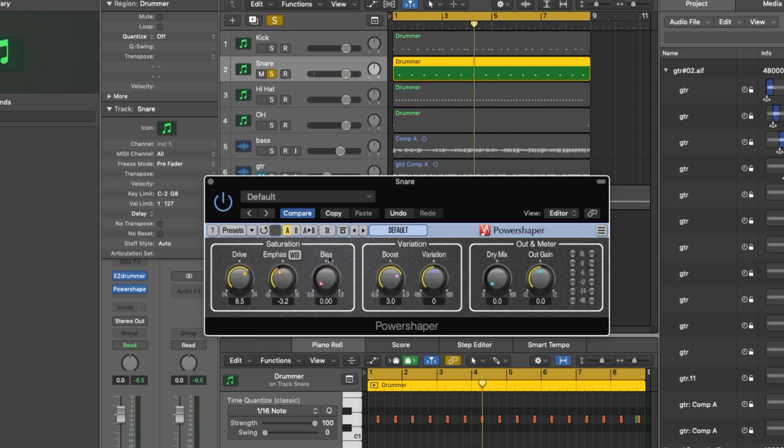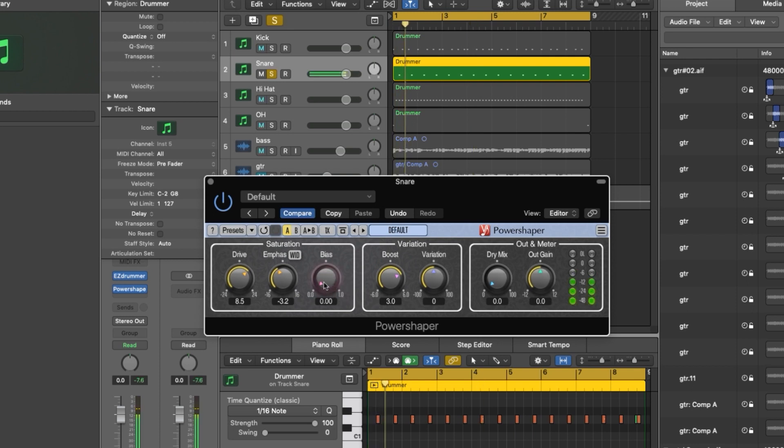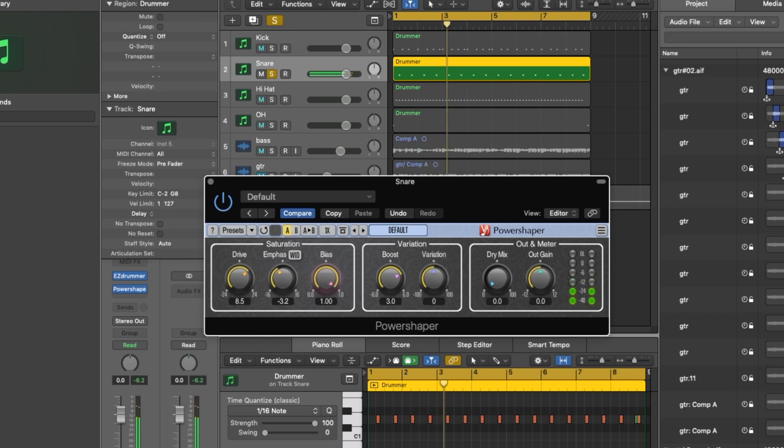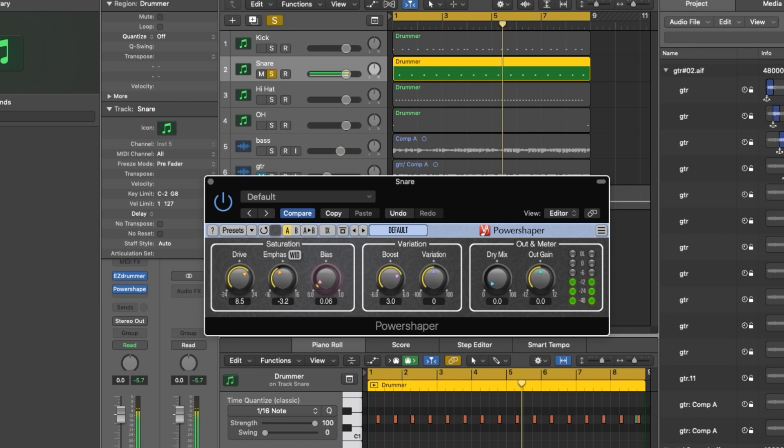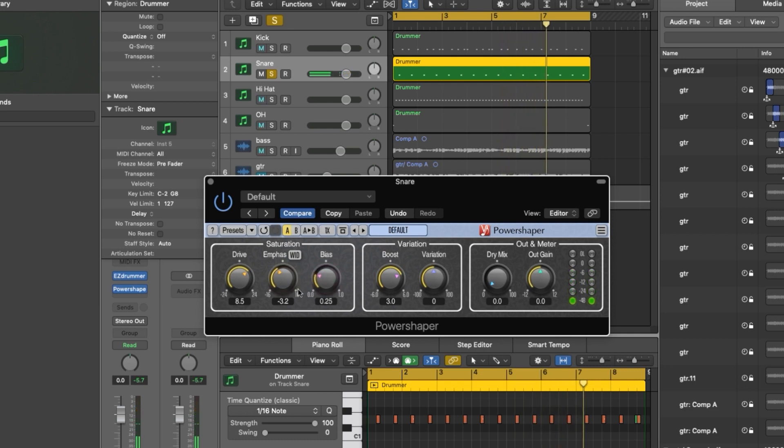Now the bias setting lets you switch between transistor saturation or valve saturation. So let's just sweep through that a little bit and see what it does. So you can hear the transistor saturation is definitely far more aggressive. You get a little more smoothness as you move it up the dial.